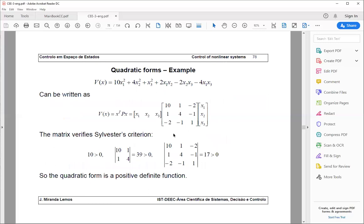Here is one example of applying Sylvester's criterion. Suppose V of x is a given quadratic form. You write it in matrix form — it involves some algebra, though it is simpler to go from the expanded form back to the matrix form. The principal minors are 10, then the determinant of the 2×2 submatrix which is 39, then the determinant of the full matrix which is 17. All are positive, so by Sylvester's criterion this function is strictly positive for x1, x2, x3 not simultaneously zero.